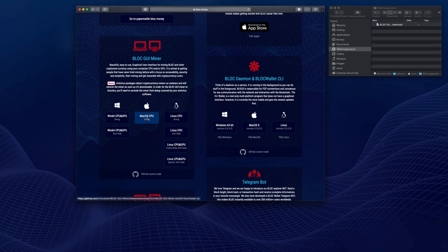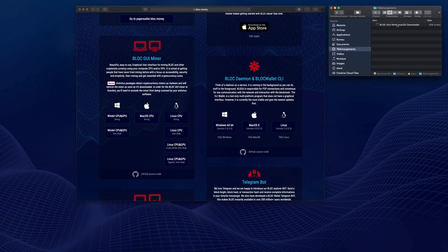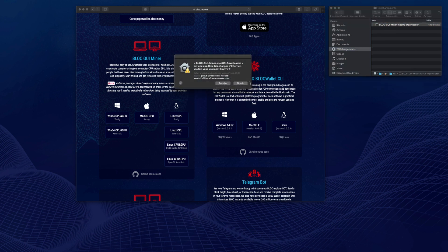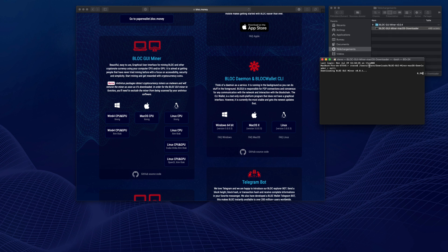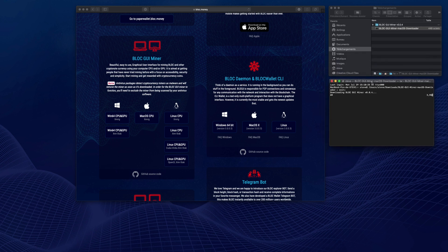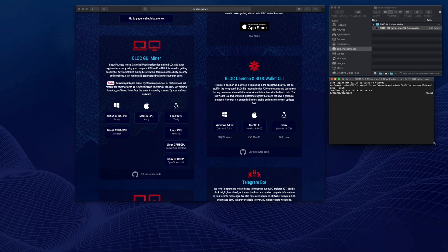In this example we are going to test the macOS version to mine from a Mac using the CPU, which is still profitable. Once downloaded, check out your download folder and double click on the BlockGUI macOS downloader. Make sure you have allowed the software to run from the control panel in case it has been flagged.